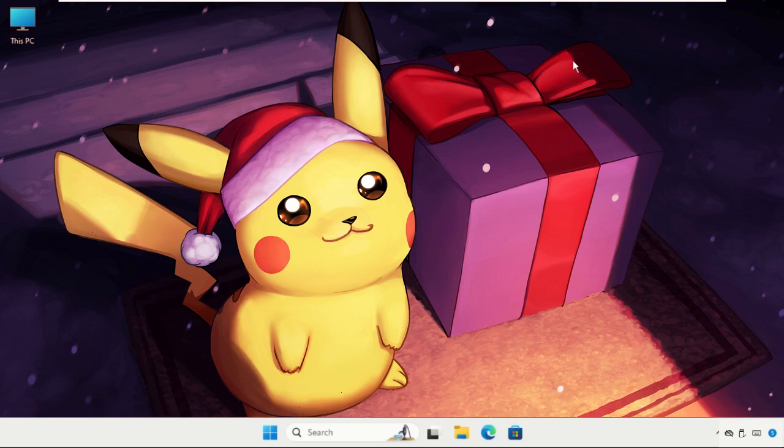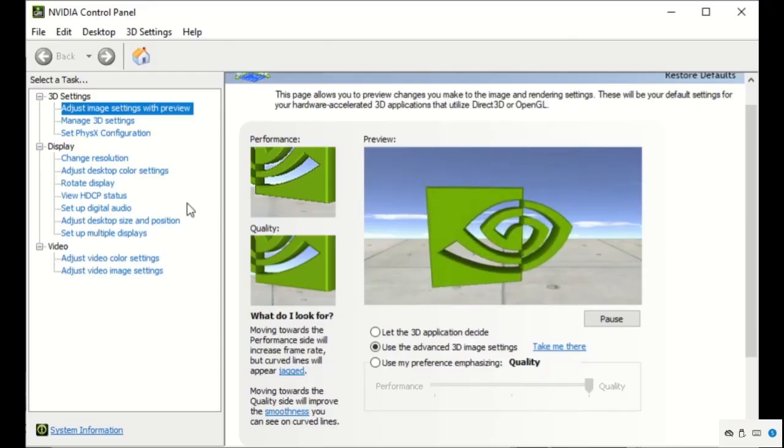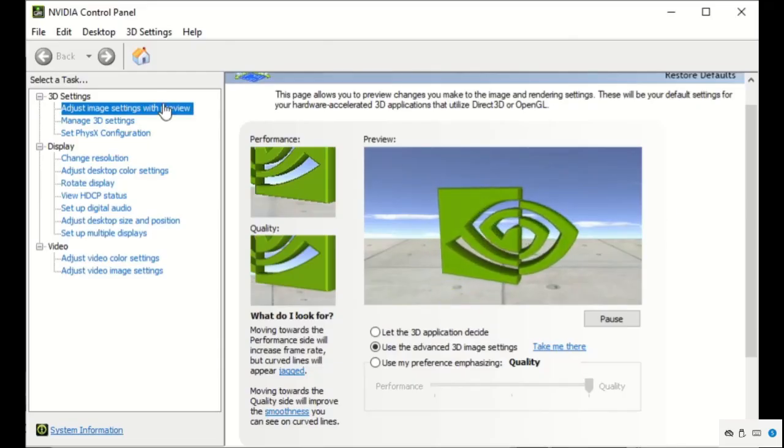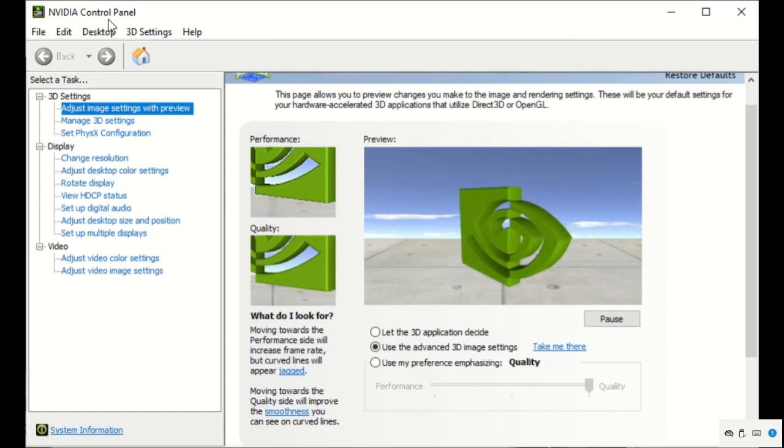We have to go to the graphics settings. I will show you how to fix this issue. Now you have to go to the control panel by right-clicking.